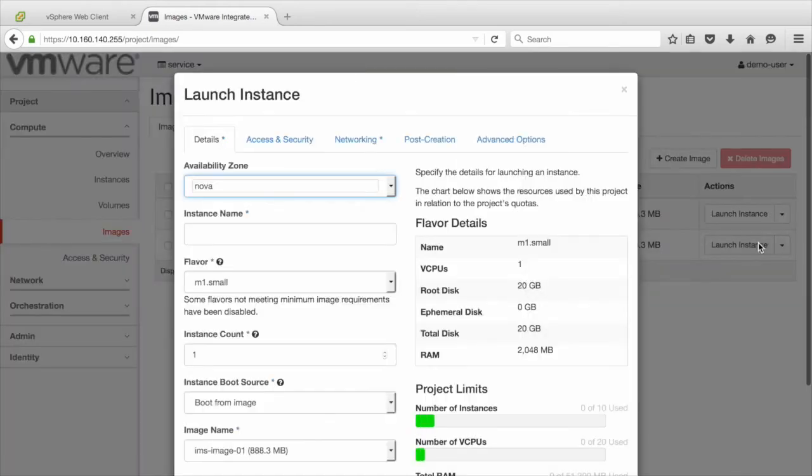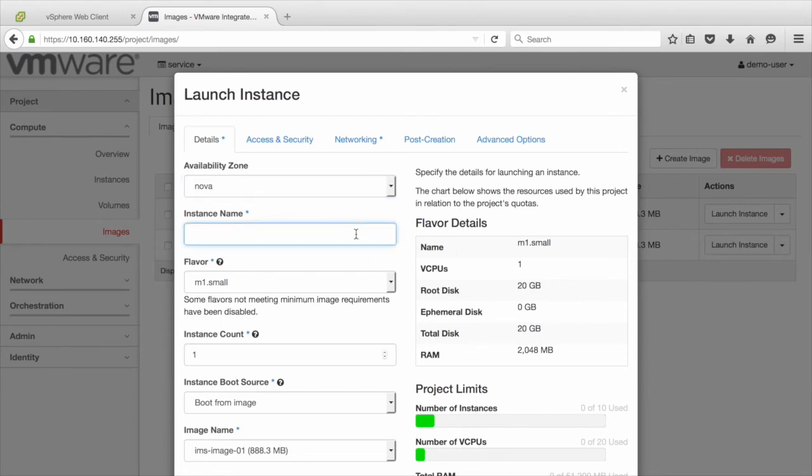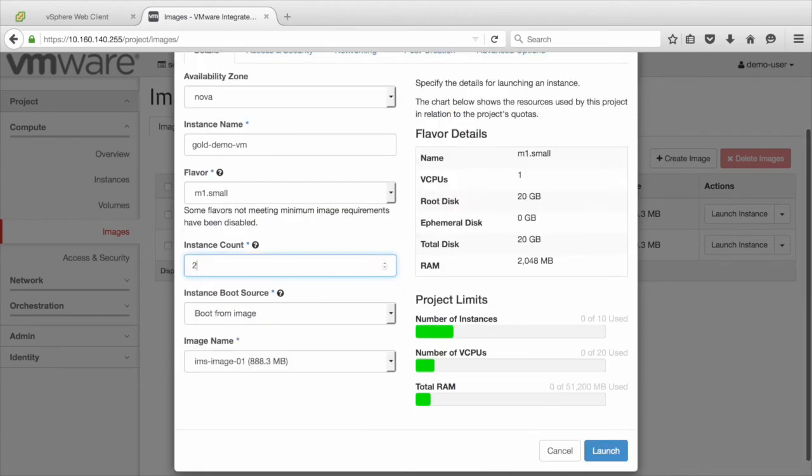In this page, we will specify the details for launching an instance. We will start with naming it as Gold Demo VM and select the instance count to be more than one to validate the placement behavior. Click on the Launch button.